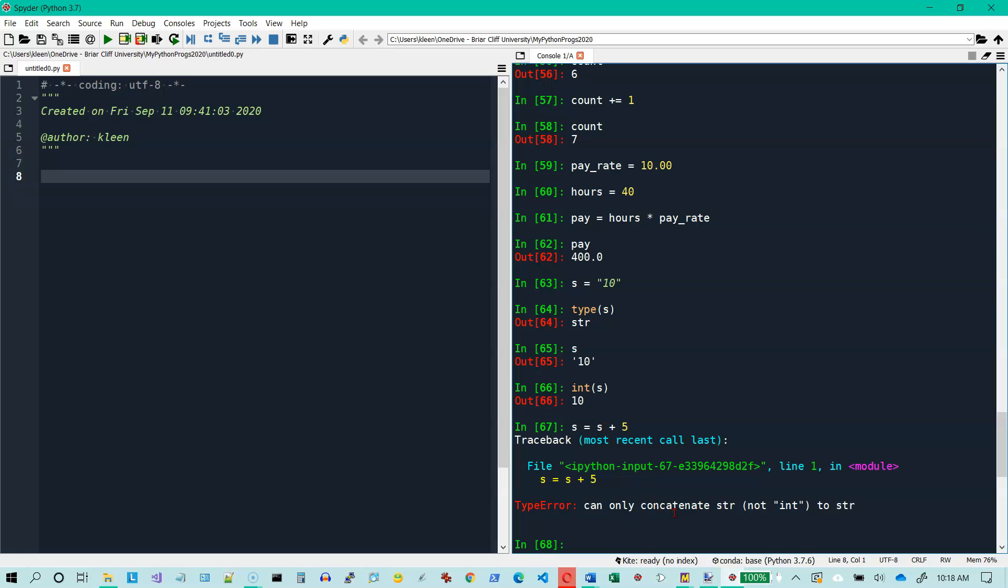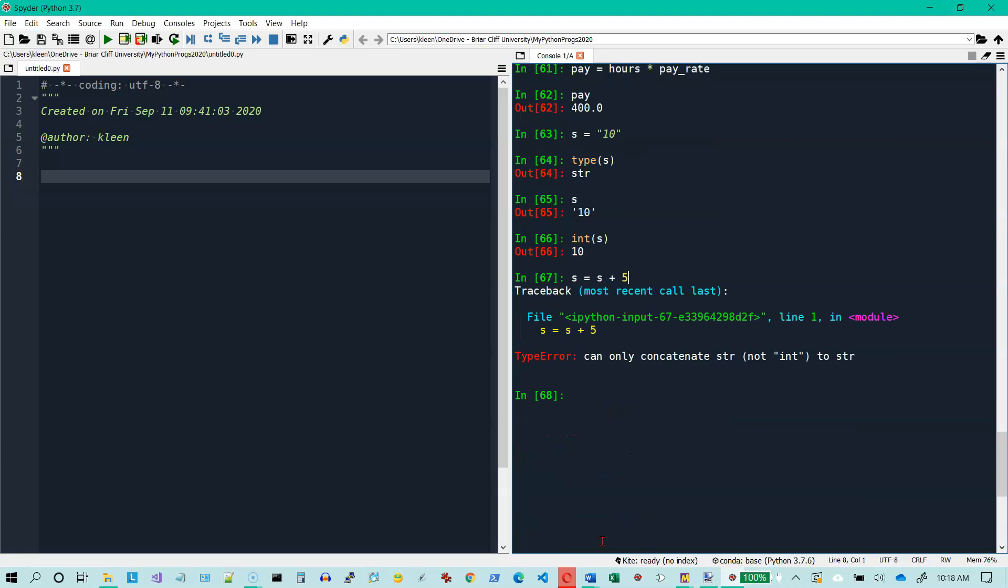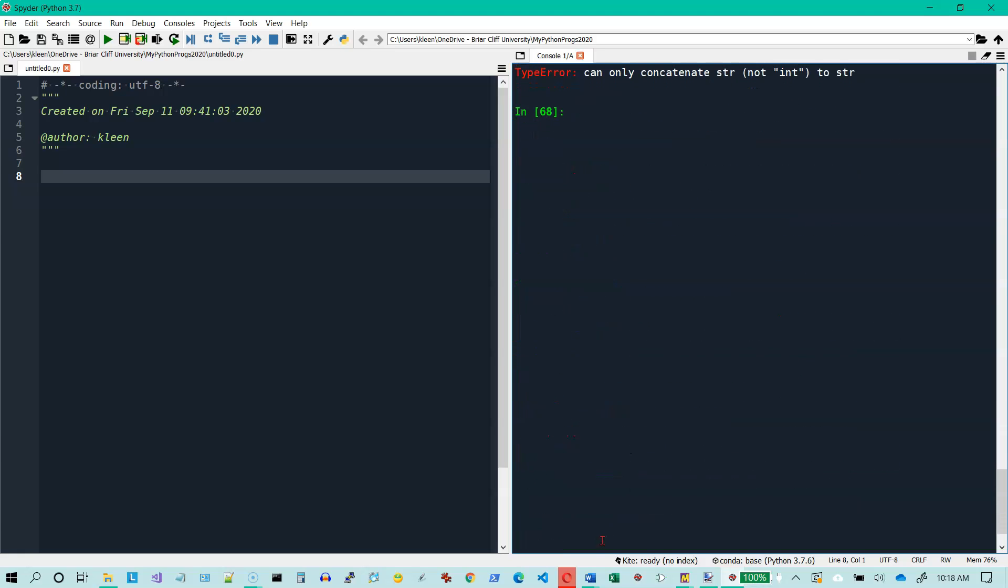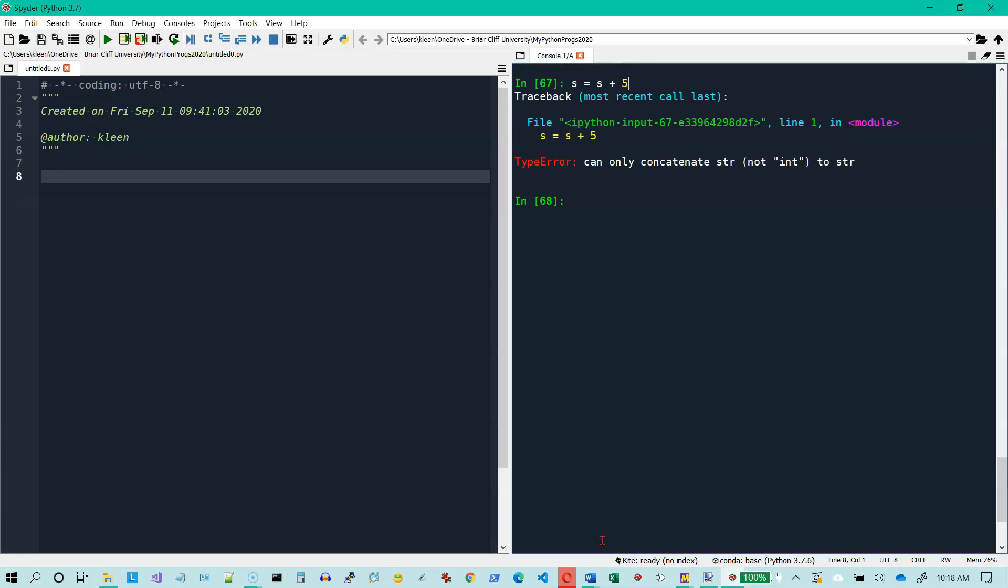The error message says can only concatenate string, not int. So the word concatenate means to tack on. I am allowed to change a string, S equals S plus, if I tack on another string. Now if I look at S and hit enter, I have tacked on. So this does not mean the same thing with strings that it does with numbers. I have tacked on the string 5.